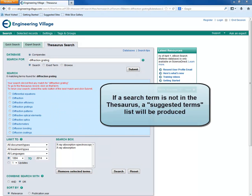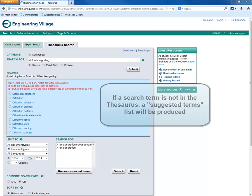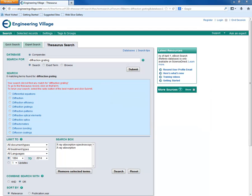If you type in a term that is not in the thesaurus, a list of suggested terms will be listed. You can either click on a term to go directly to its record, or you can select the Best Matches radio button and click Submit to rerun the search.